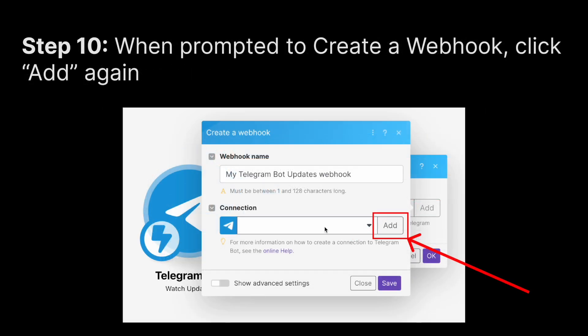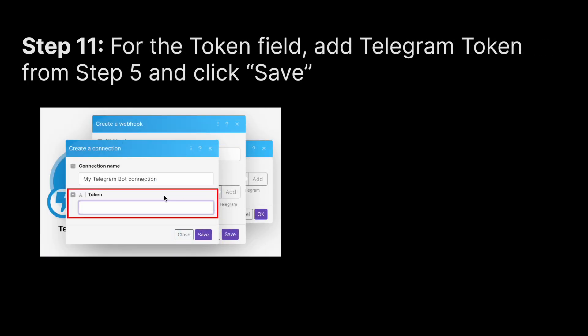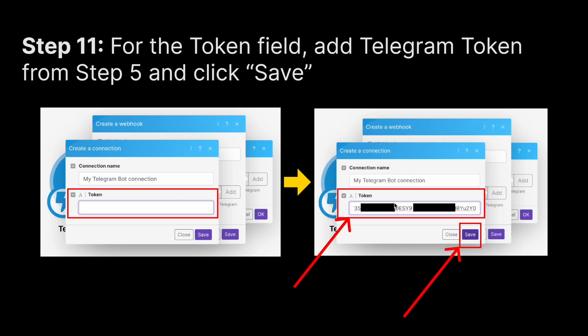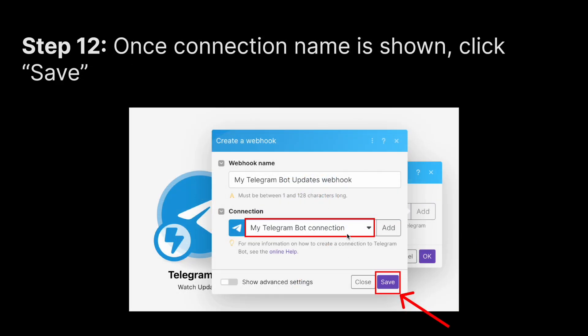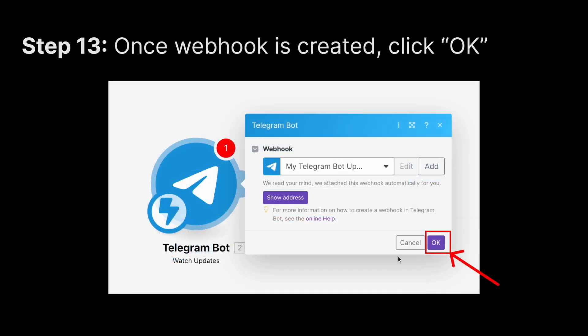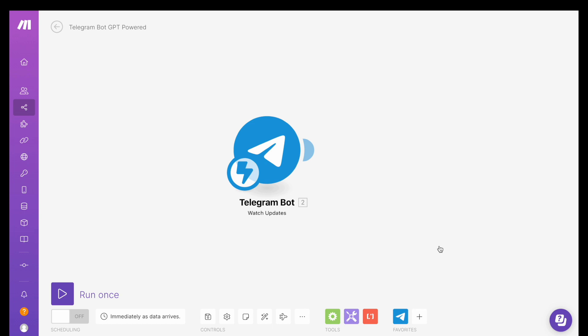It will prompt you to provide a connection for the webhook. Since you have no connection yet, click Add again. Make will prompt you to provide the token for your Telegram bot — that's the token you saved from BotFather earlier. Paste it into the token field and click Save. You should see the connection name appear, then click Save again and click OK. Your interface should now show a Telegram bot module in your Make platform.